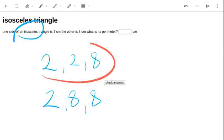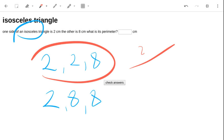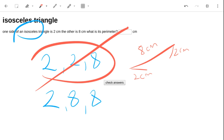This triangle is impossible because with an 8cm side and then two 2cm sides, they can't possibly join in the middle, and therefore that is an impossible triangle. The 2, 8, 8 is possible.